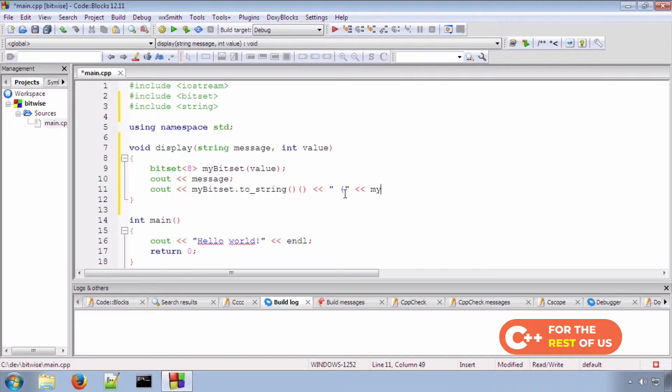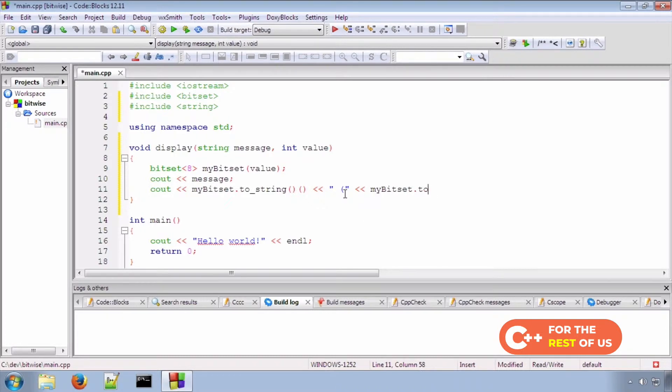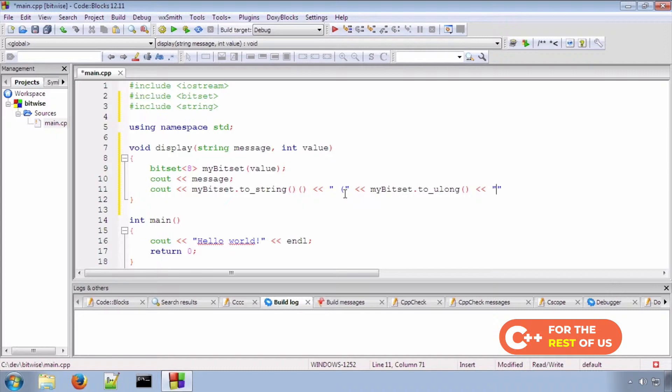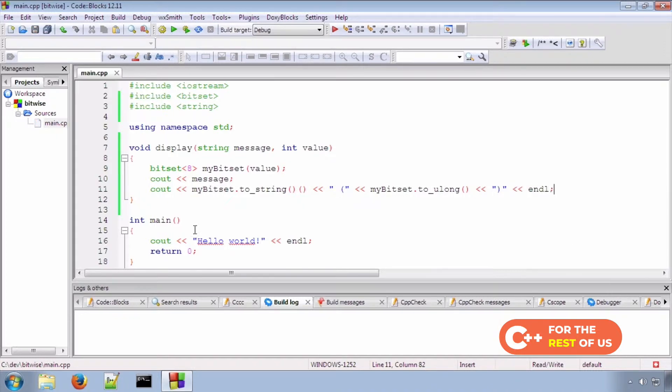the decimal using the toULong method, and that will do all the display we need it to do.